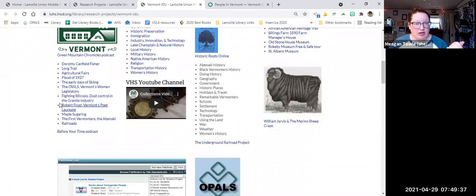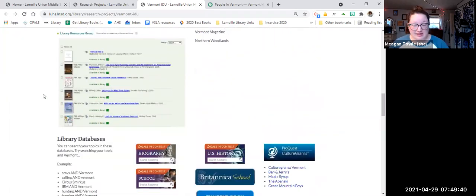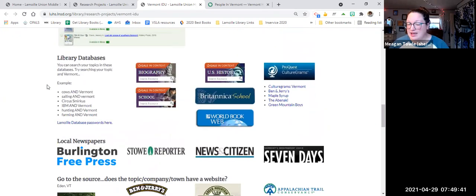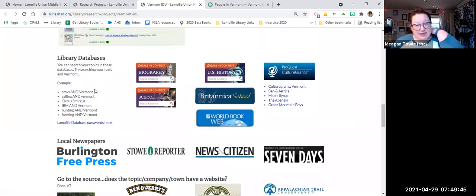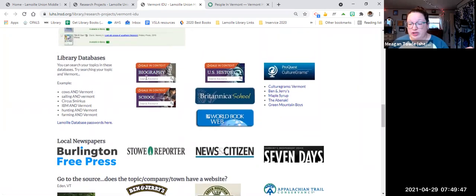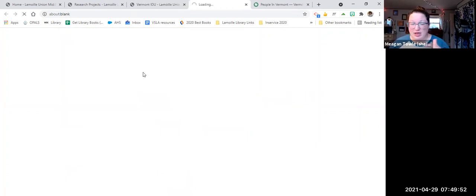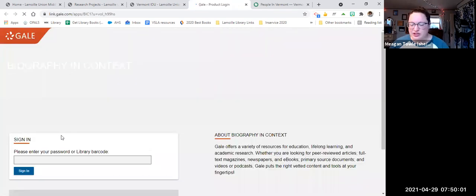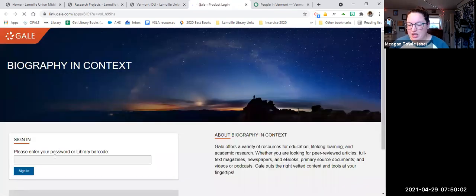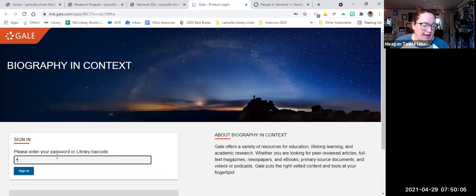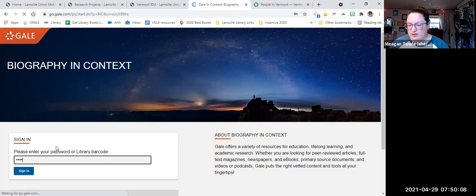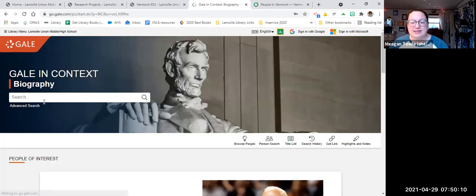We have OPAC, which I will show you in another video. We have the databases and we have local newspapers. So for the databases, I wanted to just show you really quickly. You're going to click into there on any of the databases. And these can also be accessed from our library website under databases, which is important to know if you're ever doing any other research. So this is a page. Our password is hoof, H-O-O-F. And then this is biography.